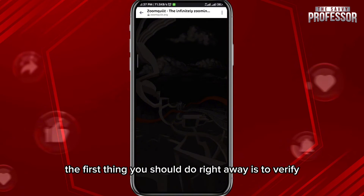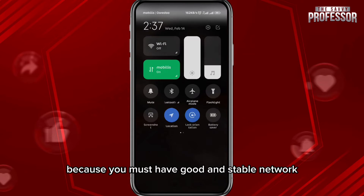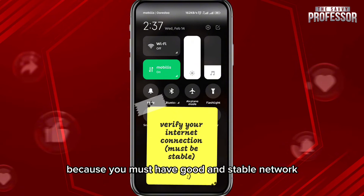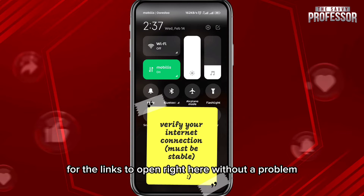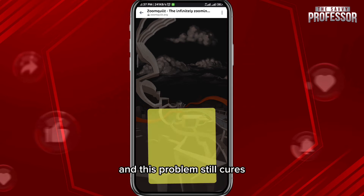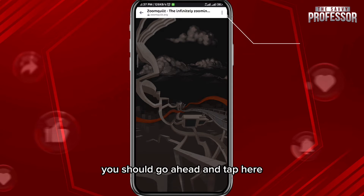But if you're facing this problem, the first thing you should do right away is to verify your internet connection, because you must have a good and stable network for the links to open without a problem.